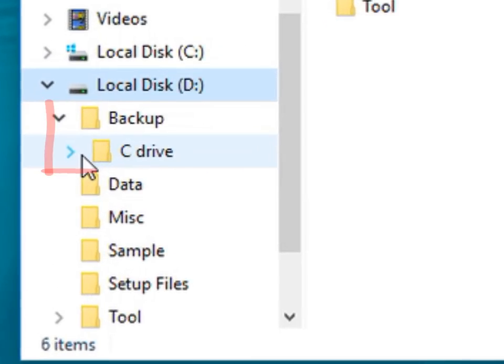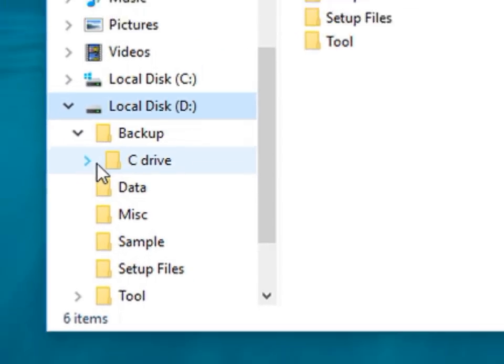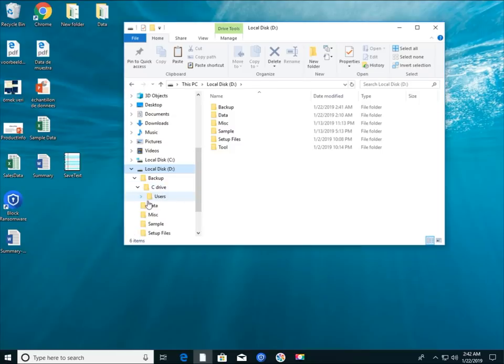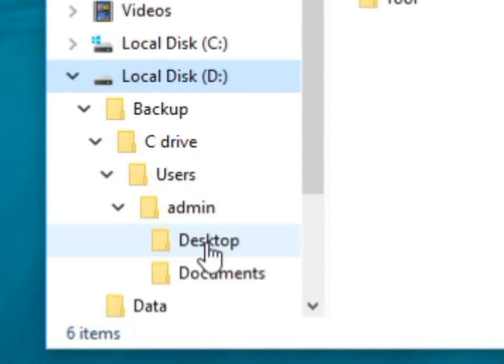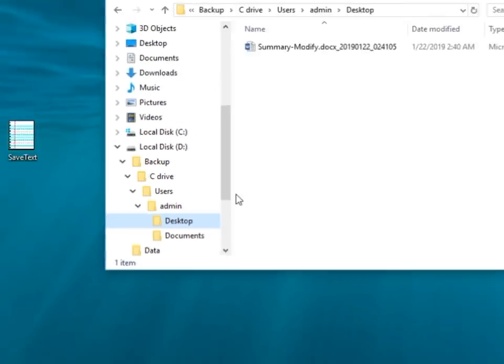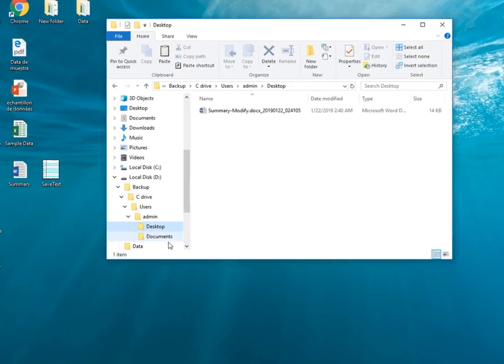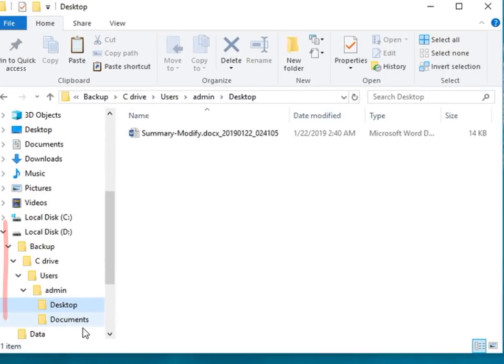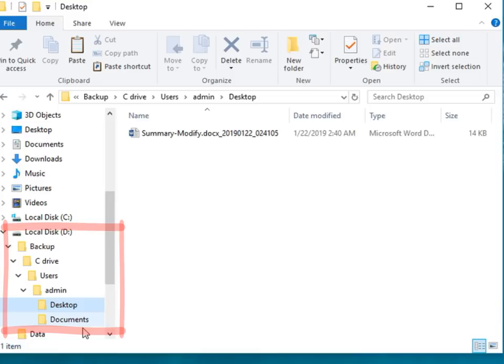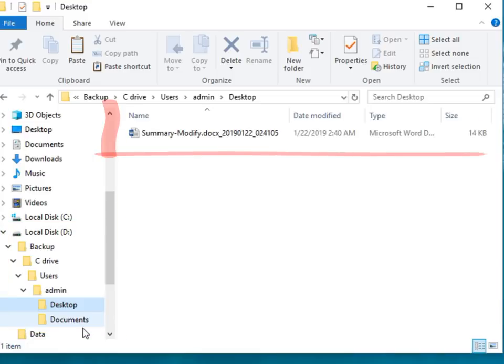Now you can see the folder named C Drive. The Backup folder structure is organized into a structure very similar to the original file folder. So, continue to explore. You can find the Backup files in Desktop folder which is located under User, Admin.